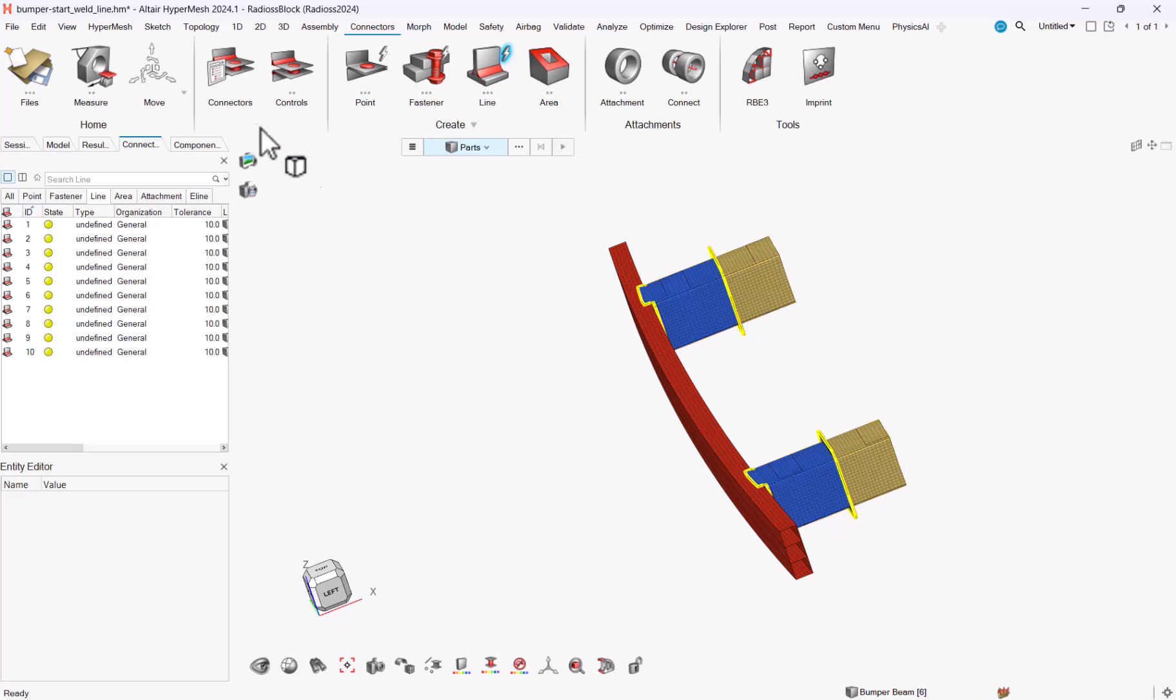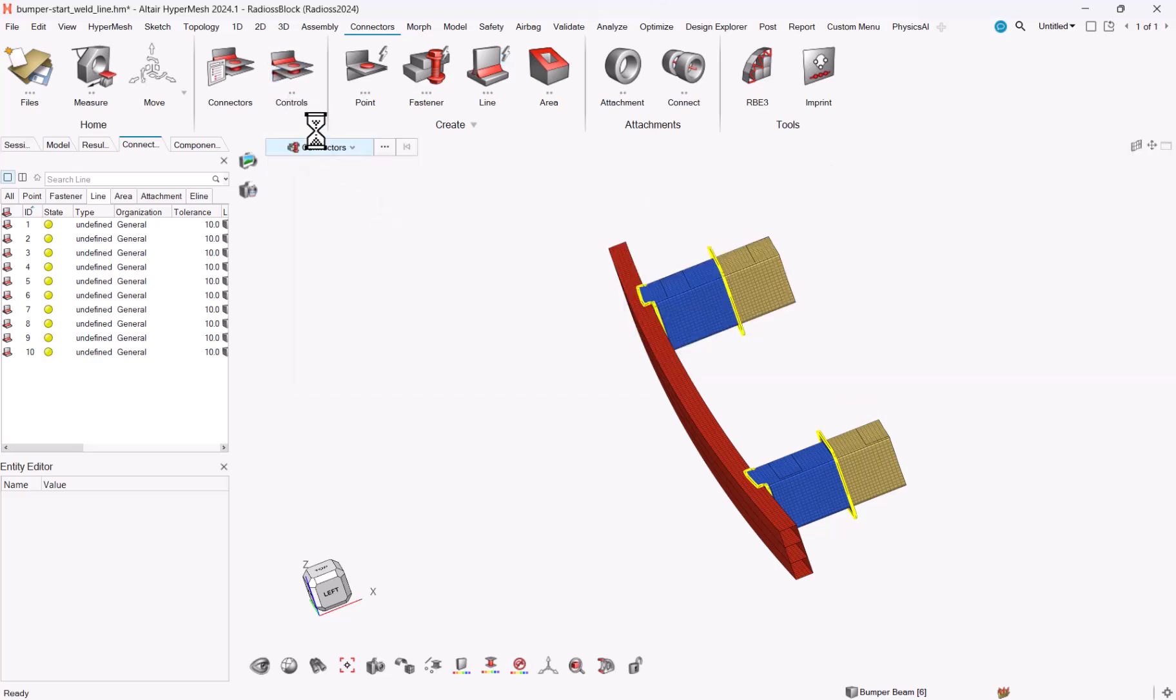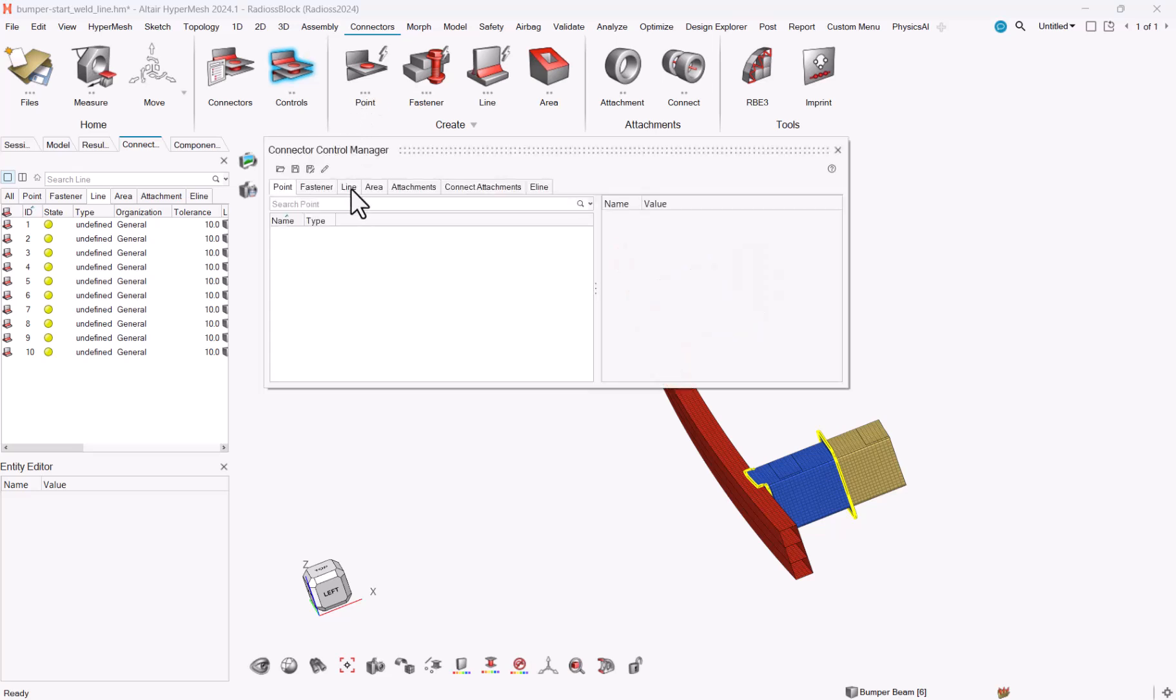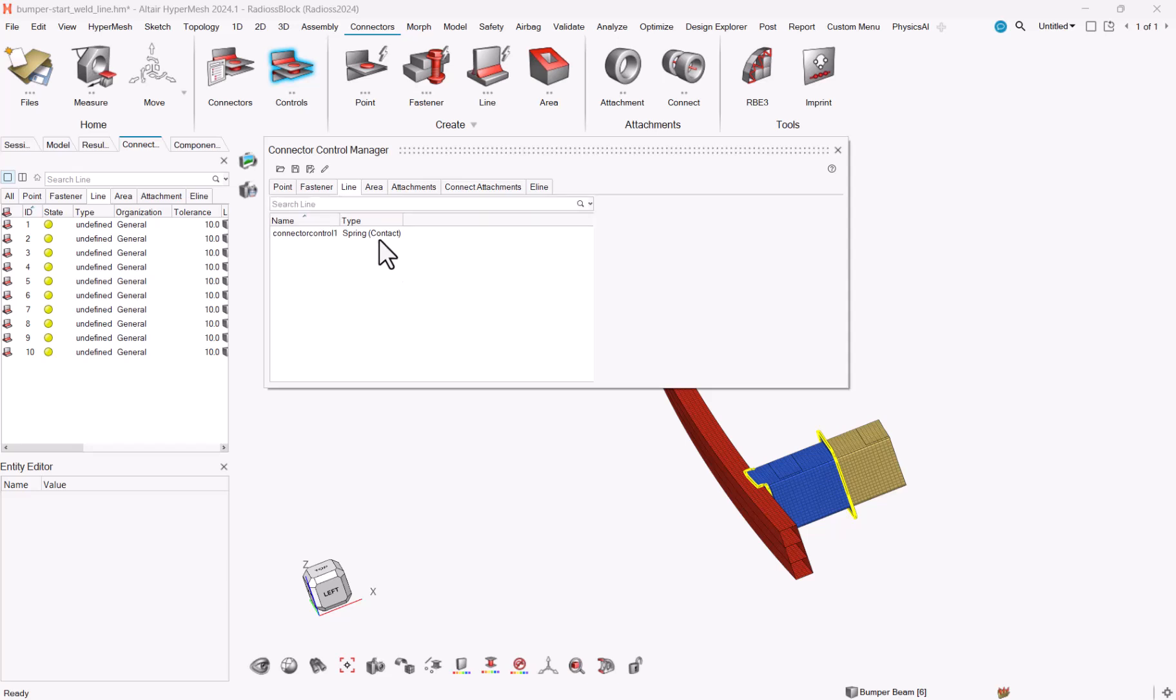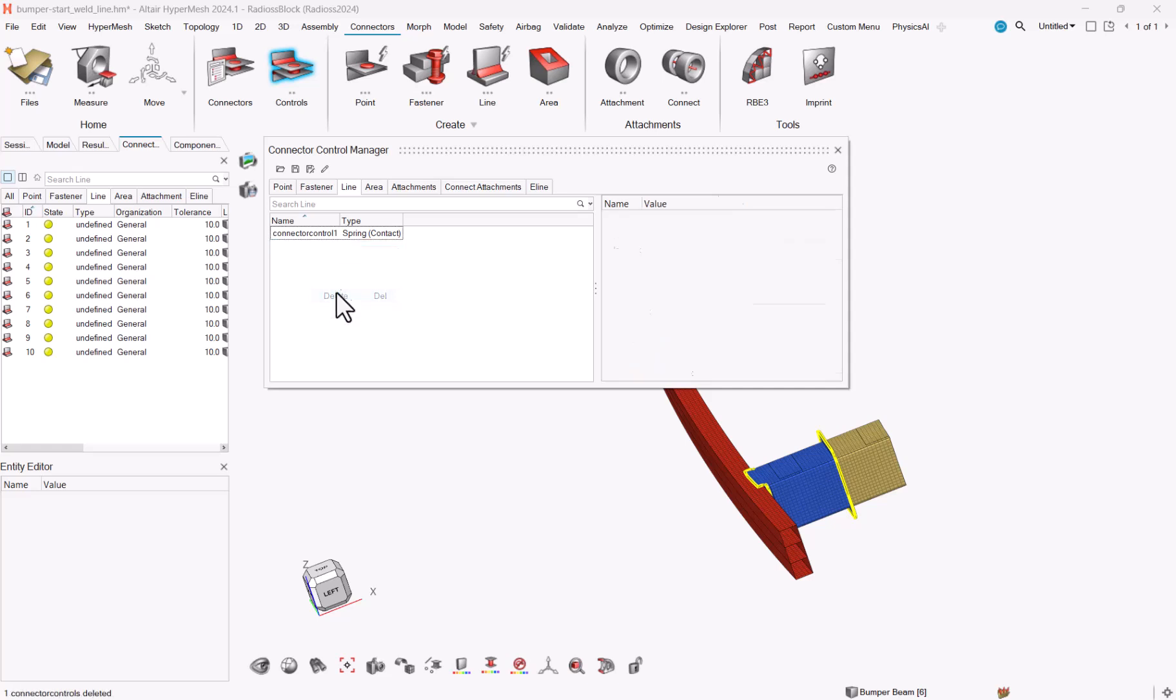Now I will go to my controls. I will create a control line which is spring. Sorry, this one I will delete it. Spring contact. I set a tolerance of 10.